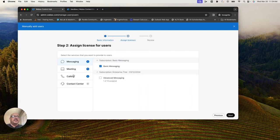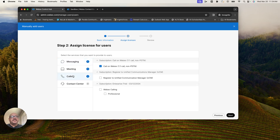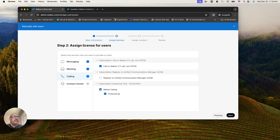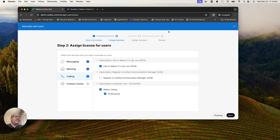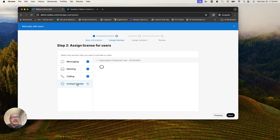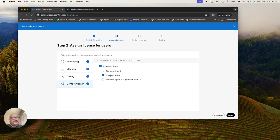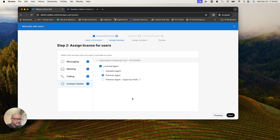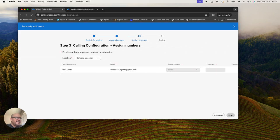Now I get to the licensing. The first thing I'm going to do is set up the calling. The agents need to have Webex calling set up. Then I'm going to make Jack a premium agent for testing. I'm not going to give Jack the supervisor role. I will hit next.